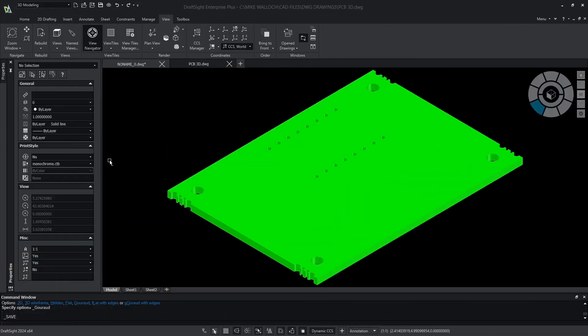Hi, this is Mike Wallach with Trimec and today I want to show you how to make changes to an existing 3D model in DraftSight.